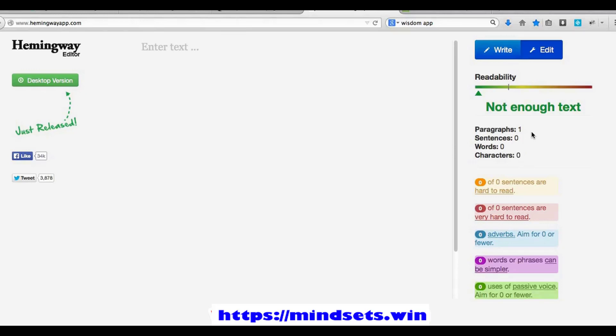What you're looking at here is a website called Hemingwayapp.com and it's an editor. Basically what this does is it helps you enter text and see the readability level of that text.